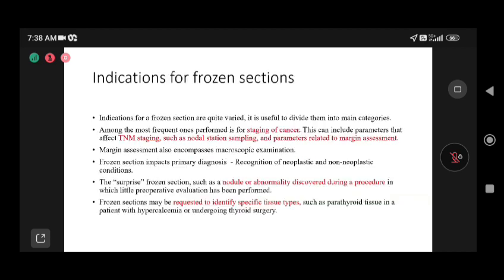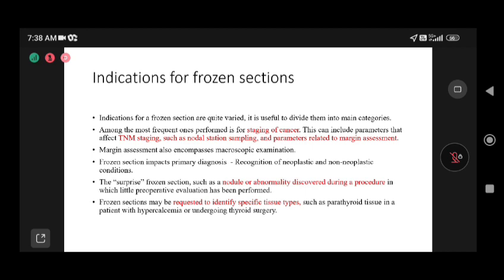The indications for frozen section can be varied. We divide them into main categories: staging of cancer, which affects TNM staging parameters like tumor depth, tumor thickness, lymph node status, and distant metastasis. A positive peritoneal nodule also helps in TNM staging. Then there is nodal sampling for SLNB in breast or endometrial carcinoma cases, and parameters related to margin assessment.